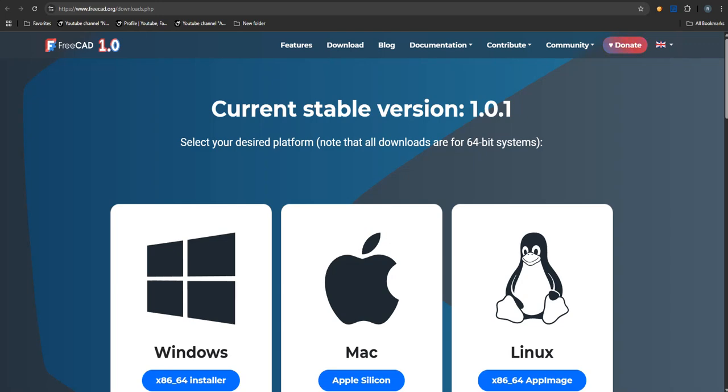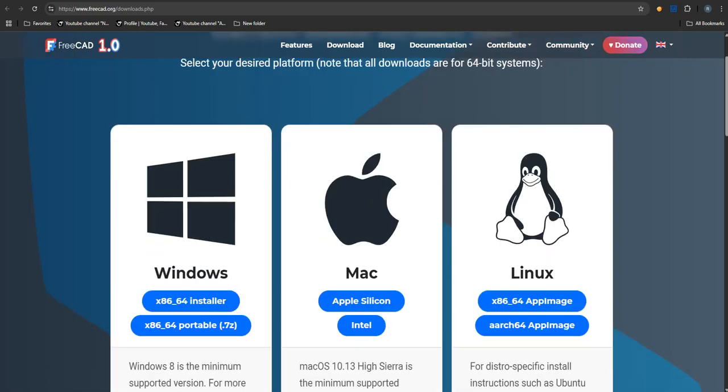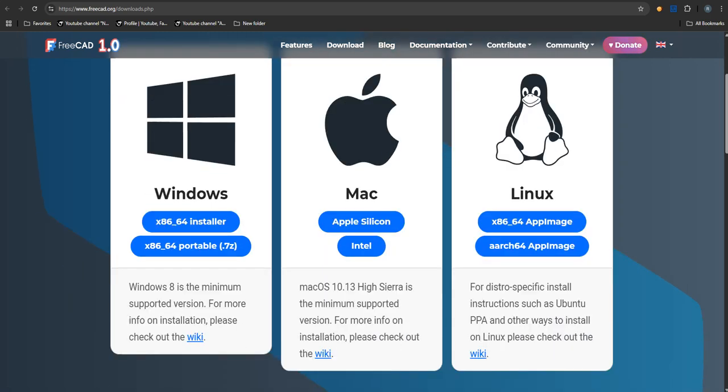Welcome to the Deep Dive. Today, we're jumping into something pretty huge, actually. It's FreeCAD 1.0. Took 22 years to get here. And our sources, they're calling this a complete game changer for free CAD software. Real excitement around this one.